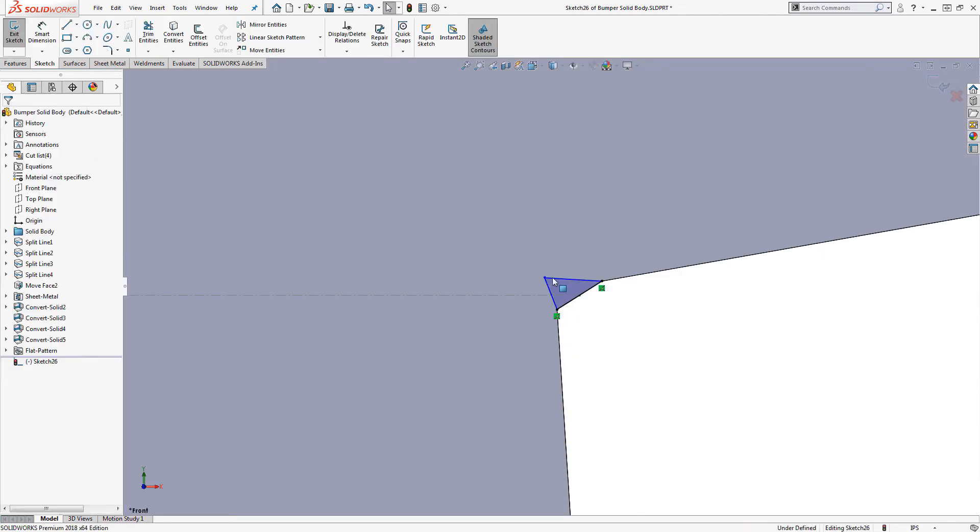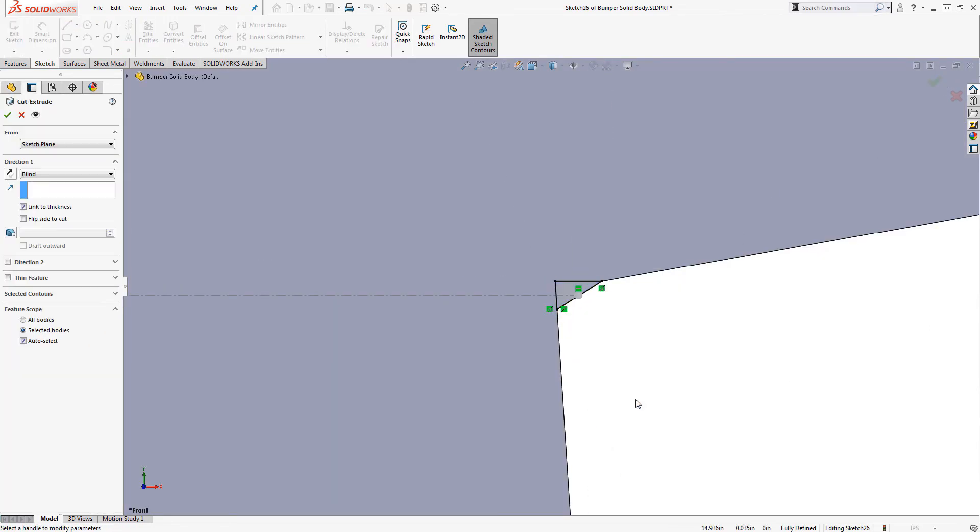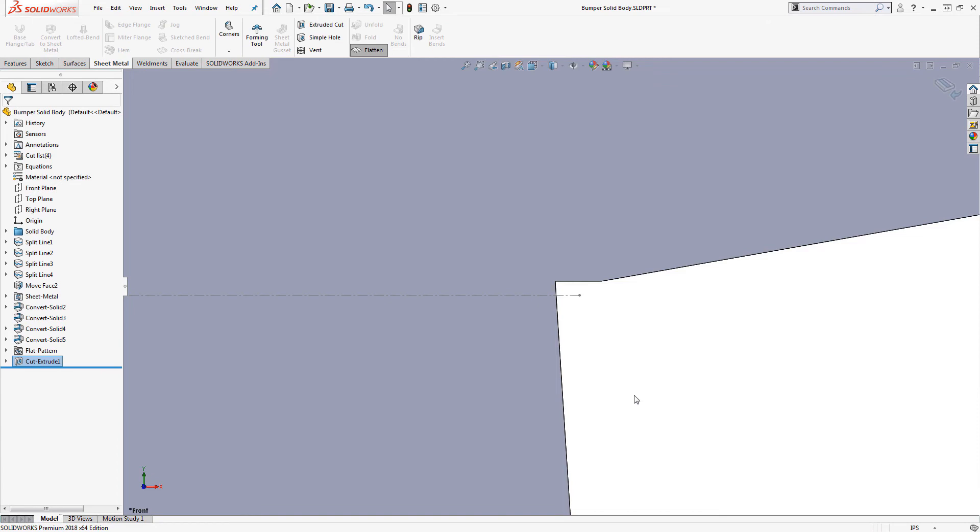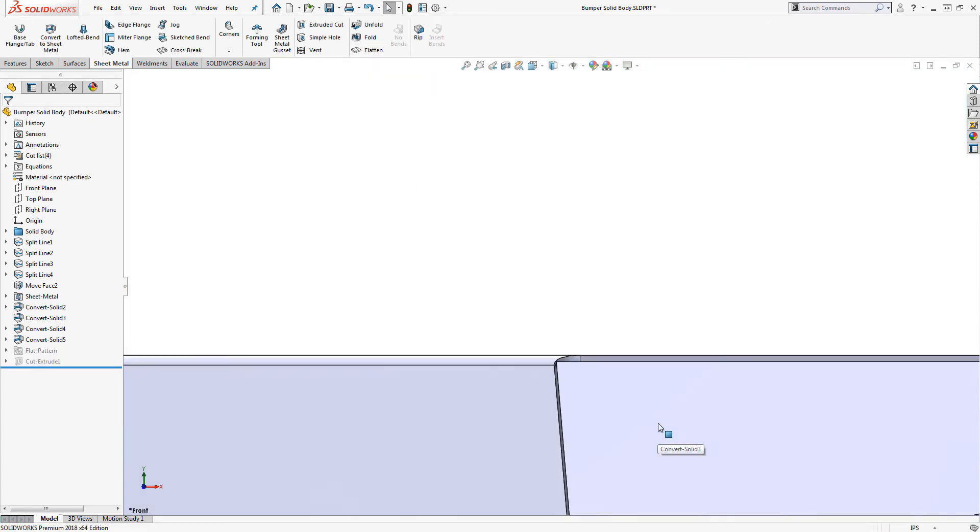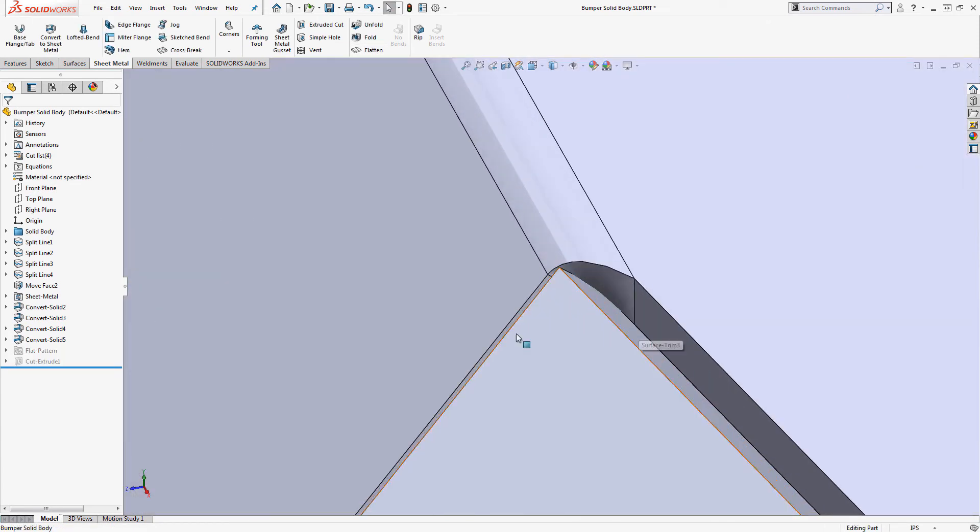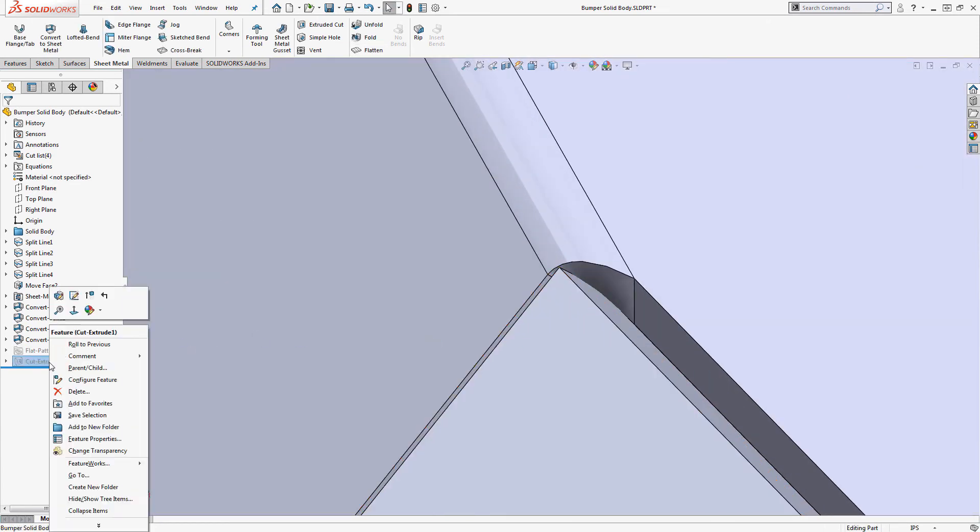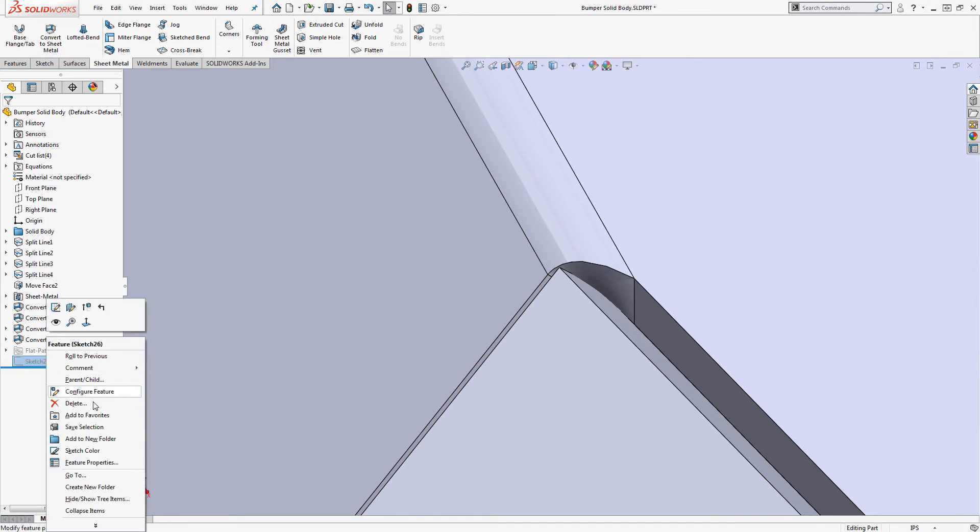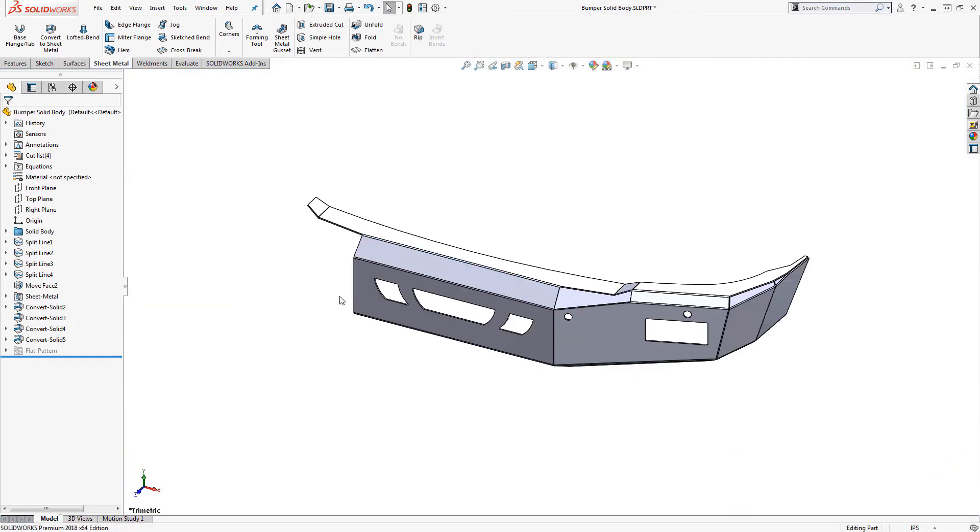But if we create a cut after activating the flat pattern, the cut doesn't appear back on the folded model as it gets suppressed with the flat pattern. To get around this, we can use the unfold and fold commands.